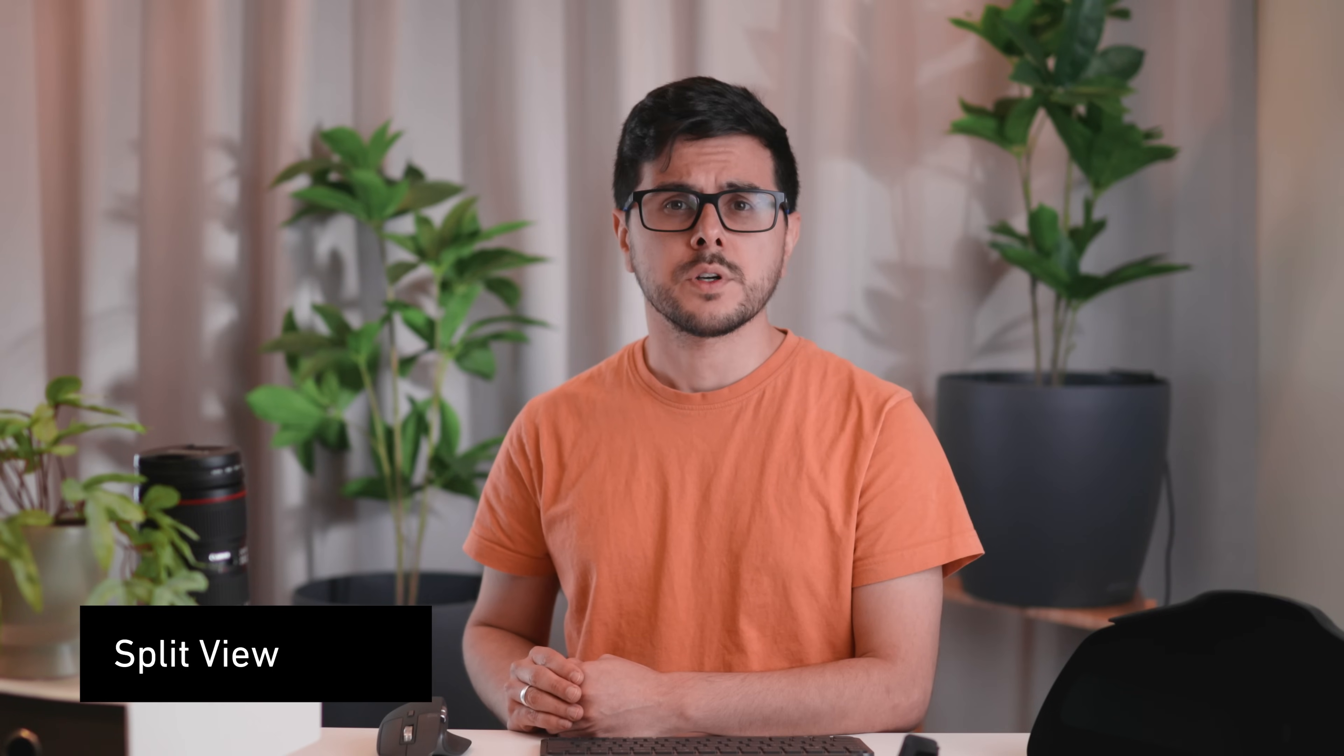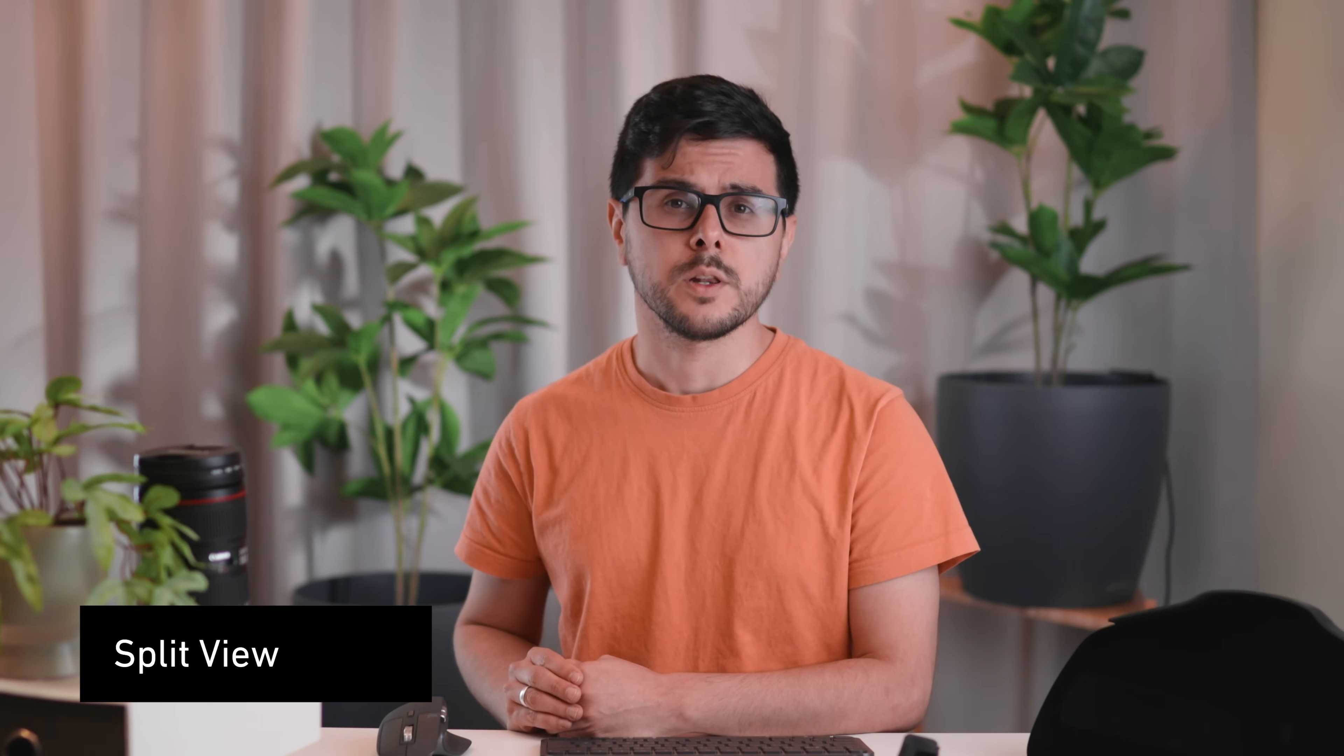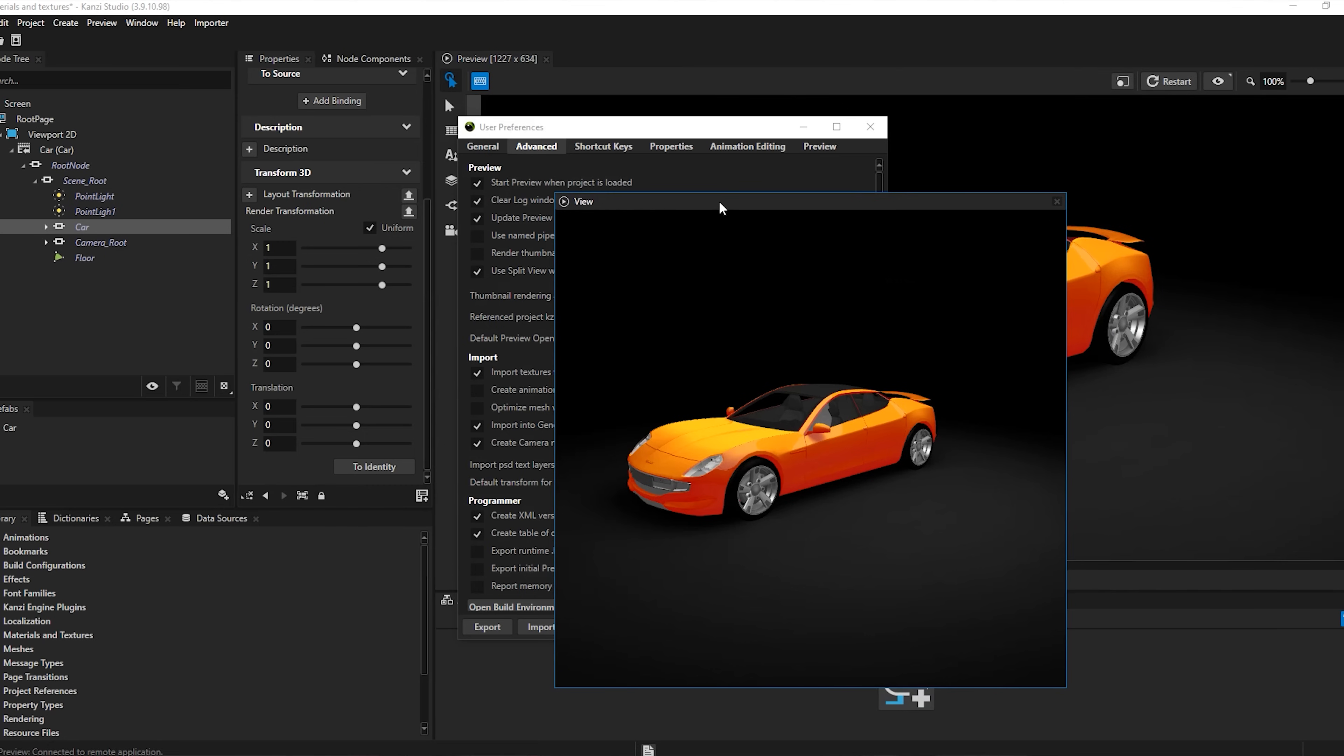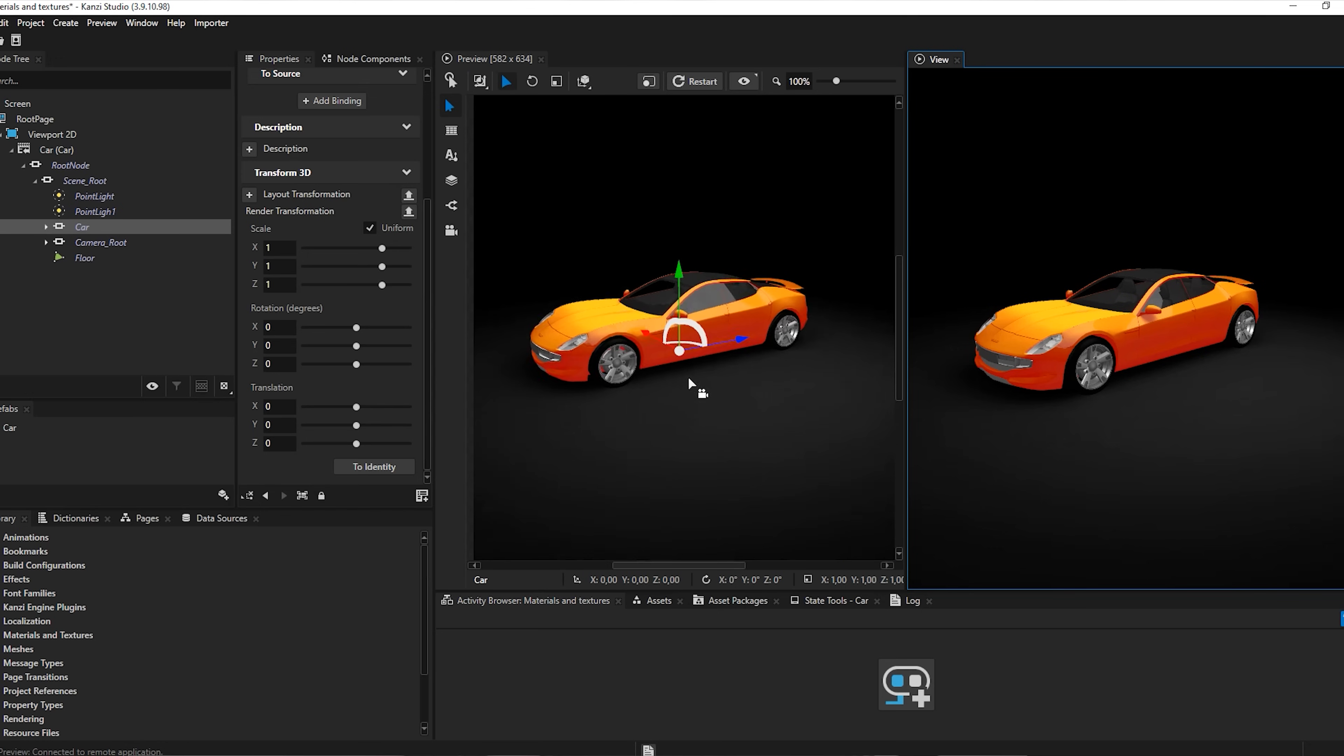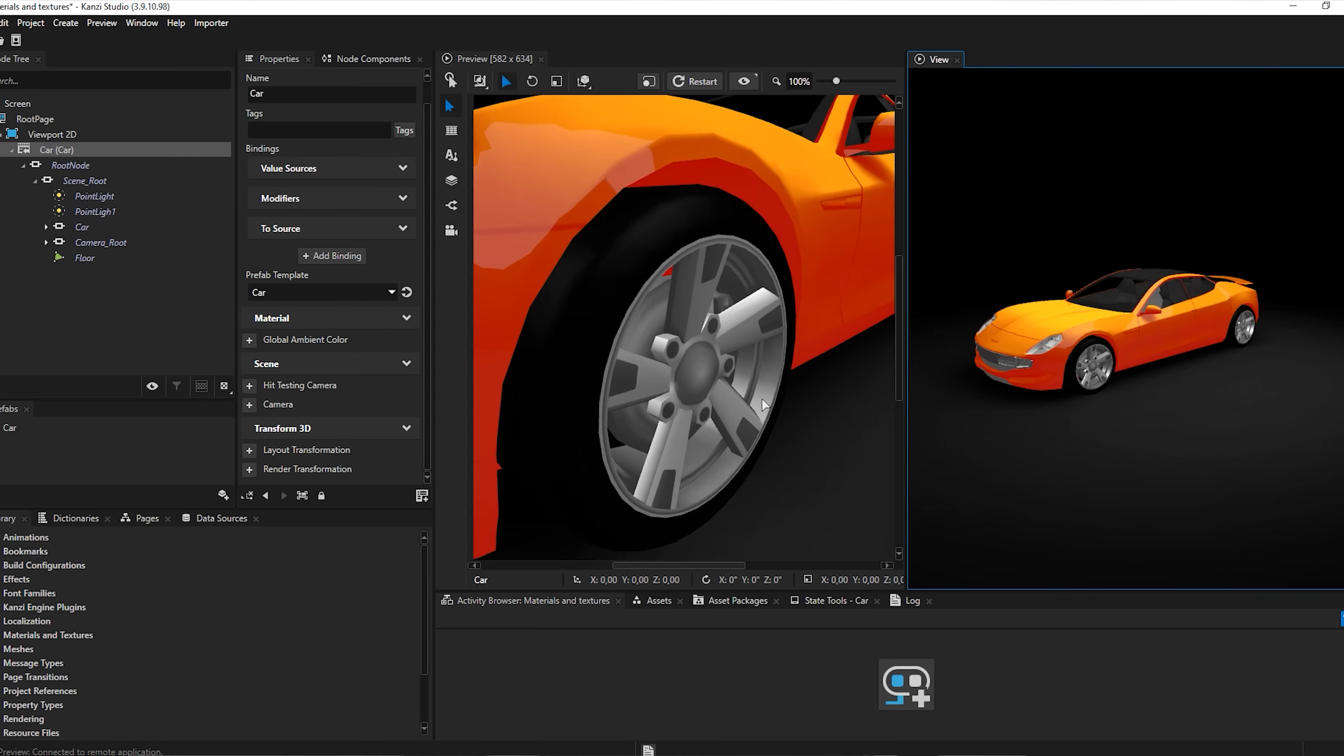In response to user requests, we have also developed SplitView for Kansi Studio. SplitView opens a separate window that shows the application view of the project. This means you can work side by side with the preview and the application views. Zoom in and work on details of your project, but also keep sight of how everything looks in a full-screen view.